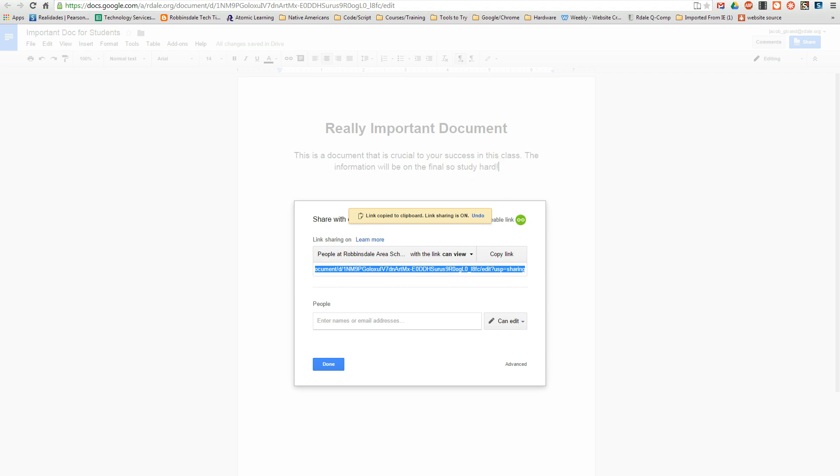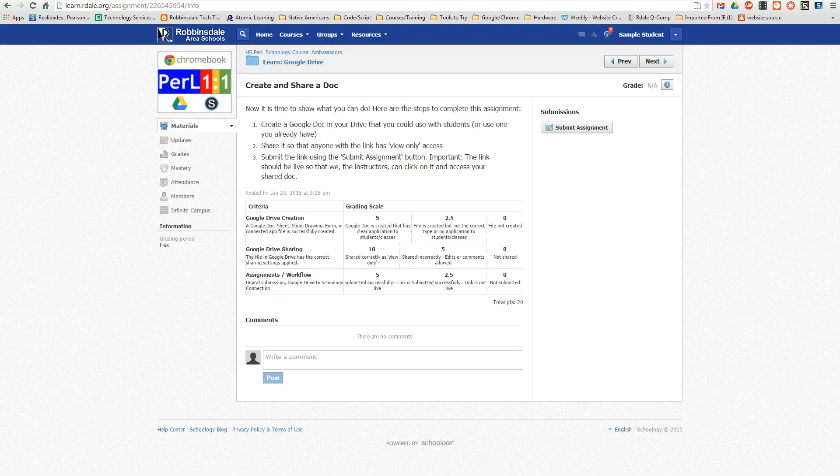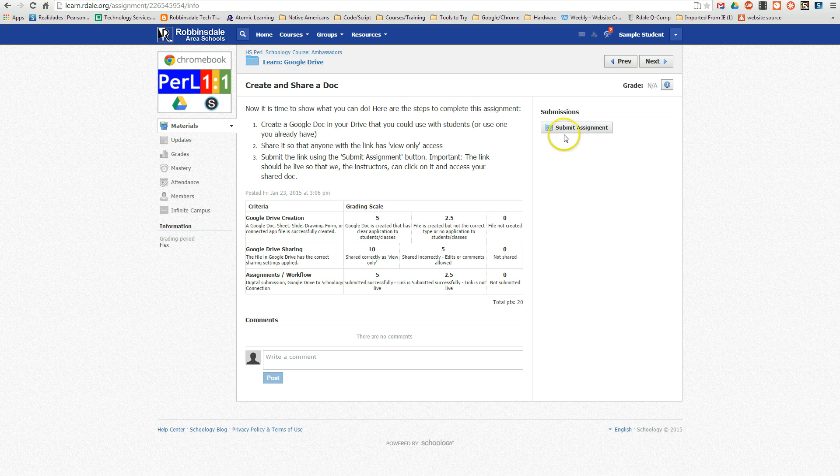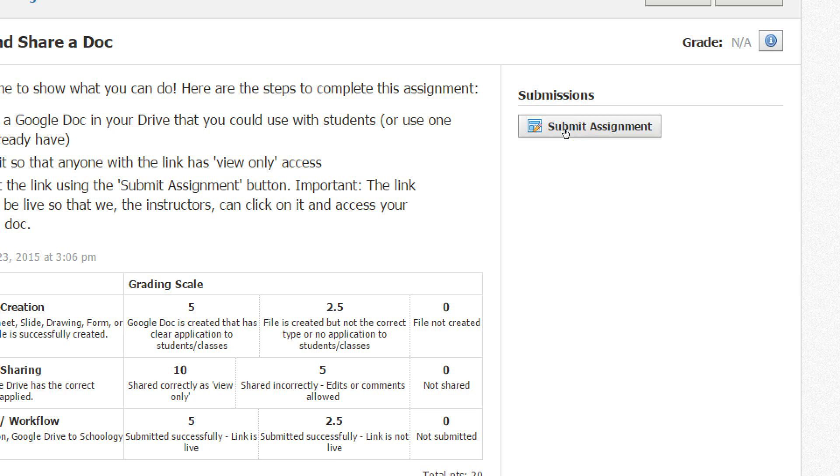I'm going to go back to Schoology where I'm turning it in. Now I need to turn in this assignment, so I click Submit Assignment.